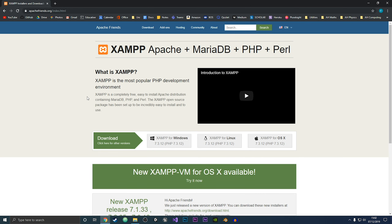In order to run phpMyAdmin you'll need an Apache and MySQL server. So we're going to install the XAMPP software because this has it all included.